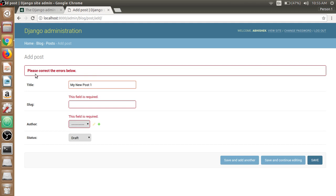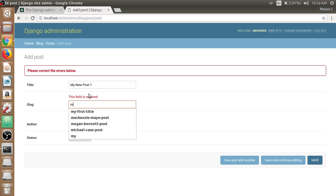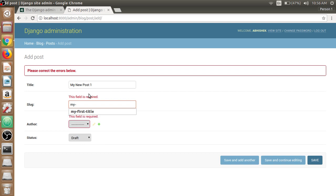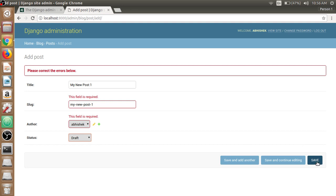It is asking for other fields as we haven't given that attributes blank equals to slug and author and status by default choices. Let's make slug by using the post title my new post one. Author we can choose object here and the status will be drafted for now. Save it.